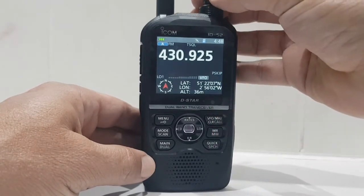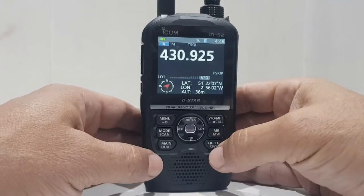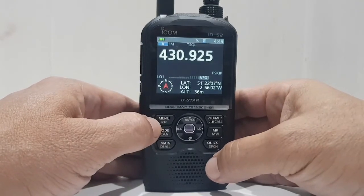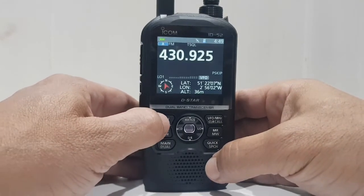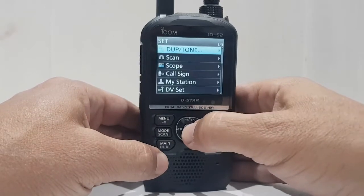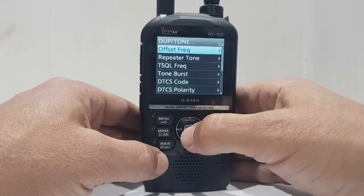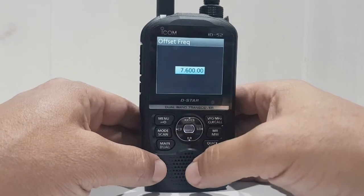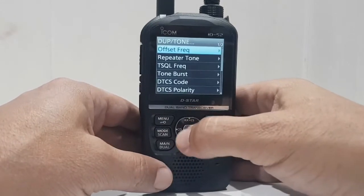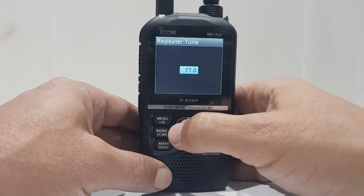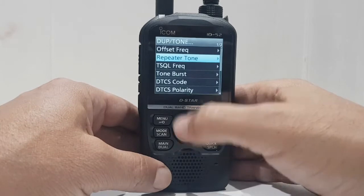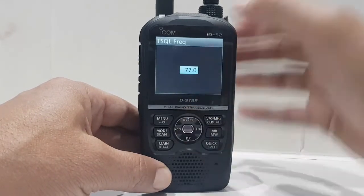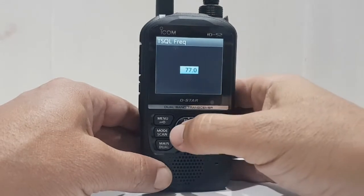Next, get some tones in there for whichever channel you require. Go to menu, then set, and you've got duplex tones here — offset frequency you can set there. Use the back button to go back. You can set repeat tone or your normal tone, tone squelch — same again, turn the top knob to change that.